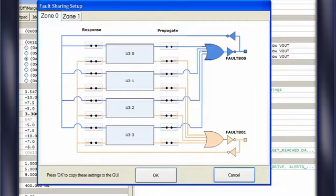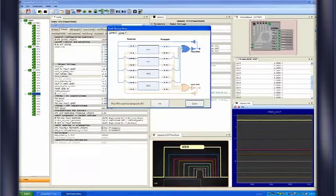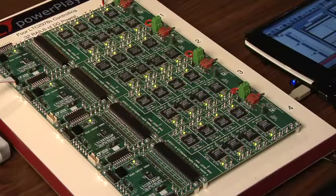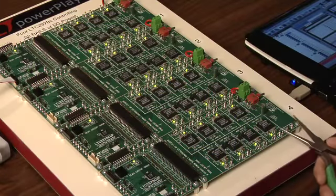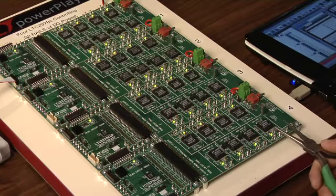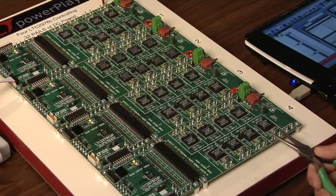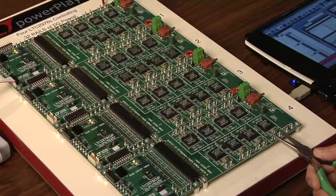The LTC2978 defines two fault zones using four fault pins. The default configuration in the demo system links all user-defined faults together, so they propagate to all the channels. Let me demonstrate. If we short one channel to ground creating an under voltage fault, all the channels will turn off. Watching the LEDs, you can see how each channel is turned off as the under voltage fault is propagated.